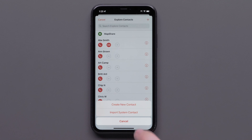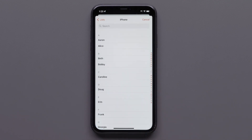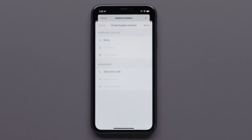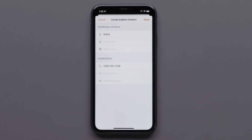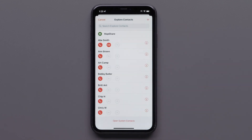When Import System Contact is selected, you will be able to select any of the contacts from your mobile device. When contacts are added to the Explore app, they will also be sent to your paired inReach device after a sync is completed.